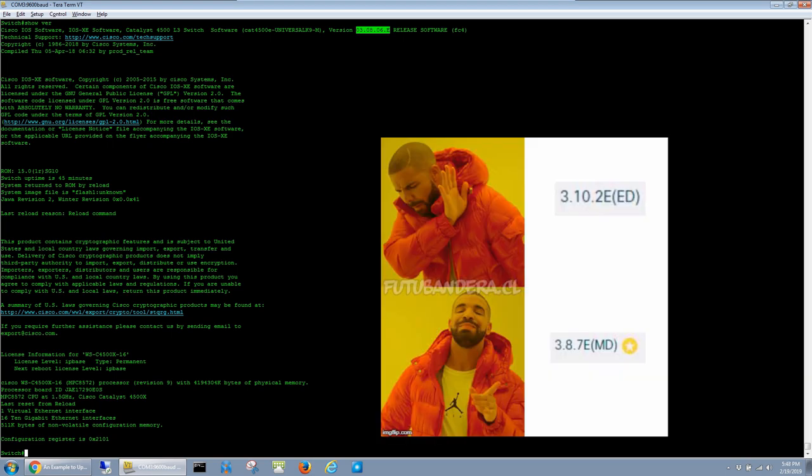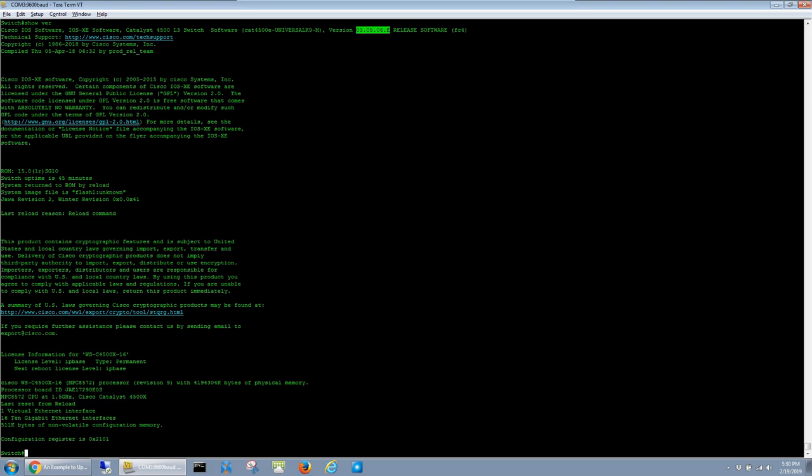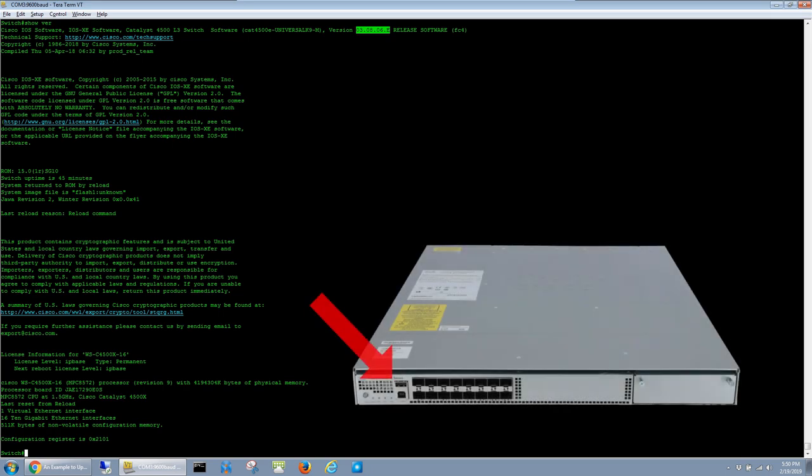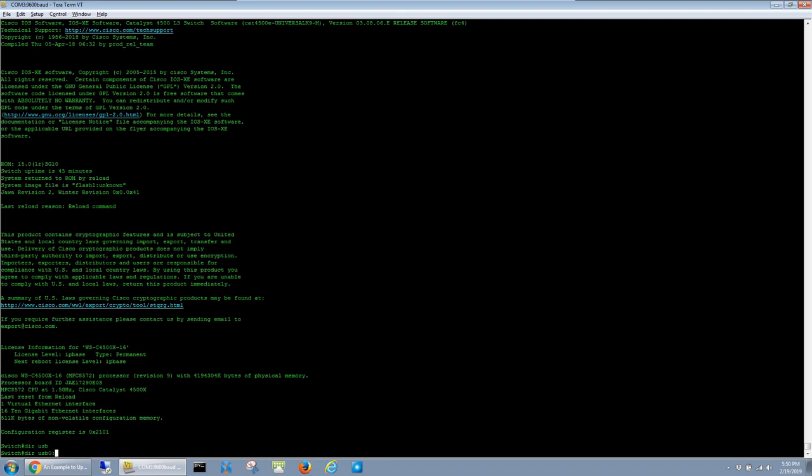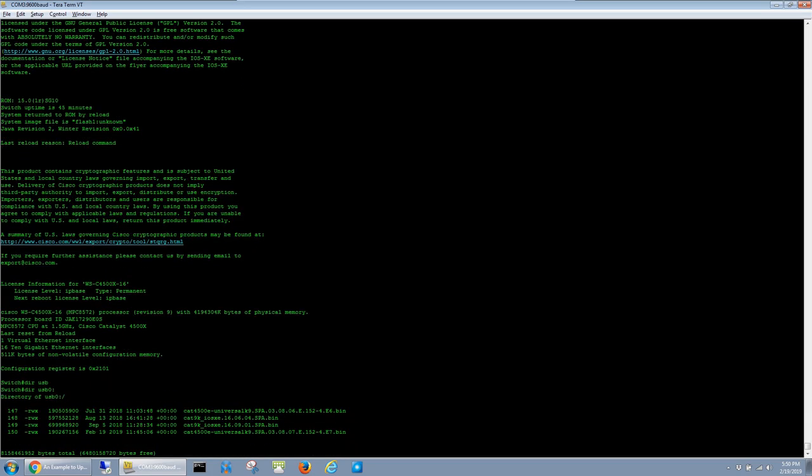So unless you actually need one of those new features, you're probably better off sticking with maintenance deployment. Anyhow, I already have the recommended image copied from Cisco's website onto a thumb drive, and I have that plugged into the USB port on the front of the switch. Just to confirm that the switch can see the thumb drive and access the files, I'm going to run a dir usb0 command. And there it is.